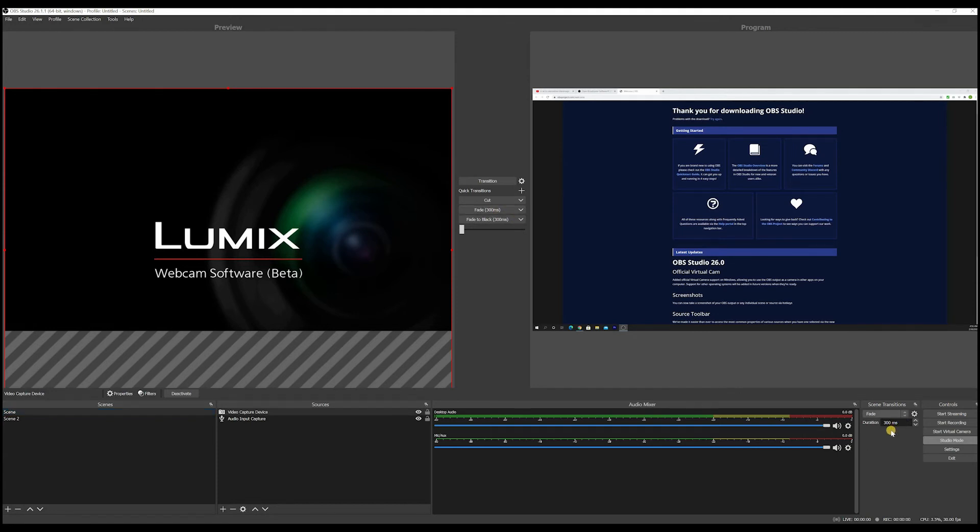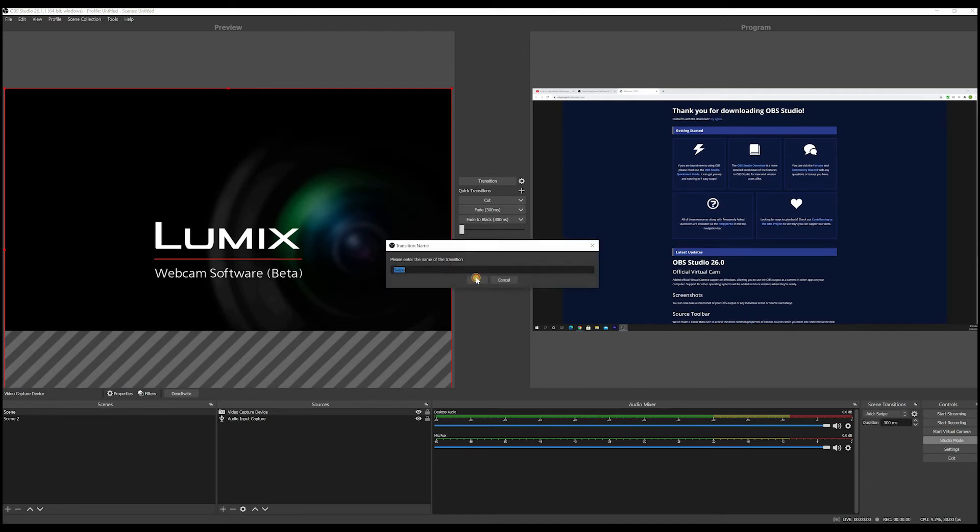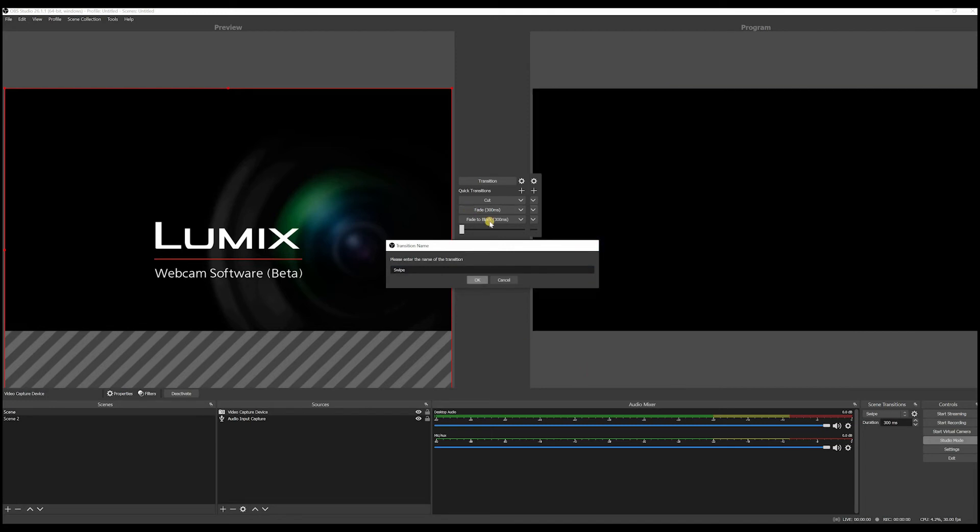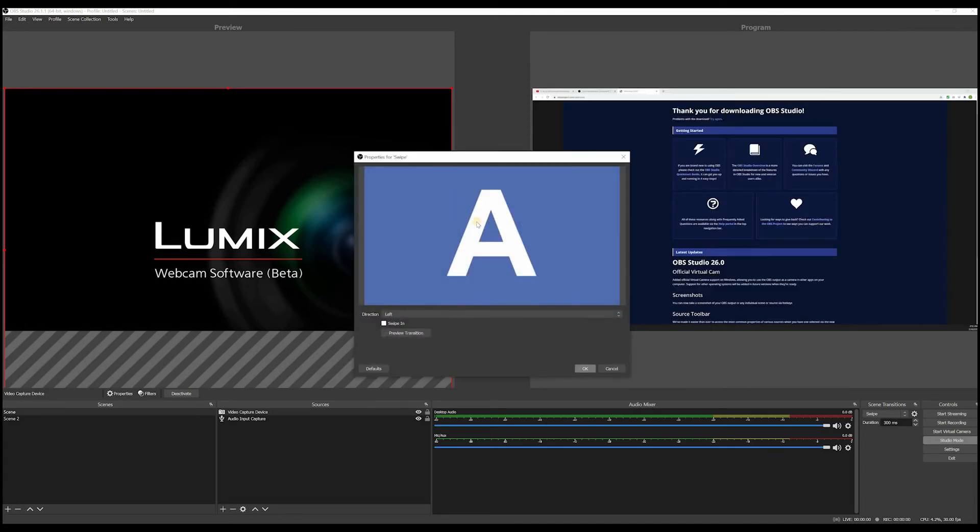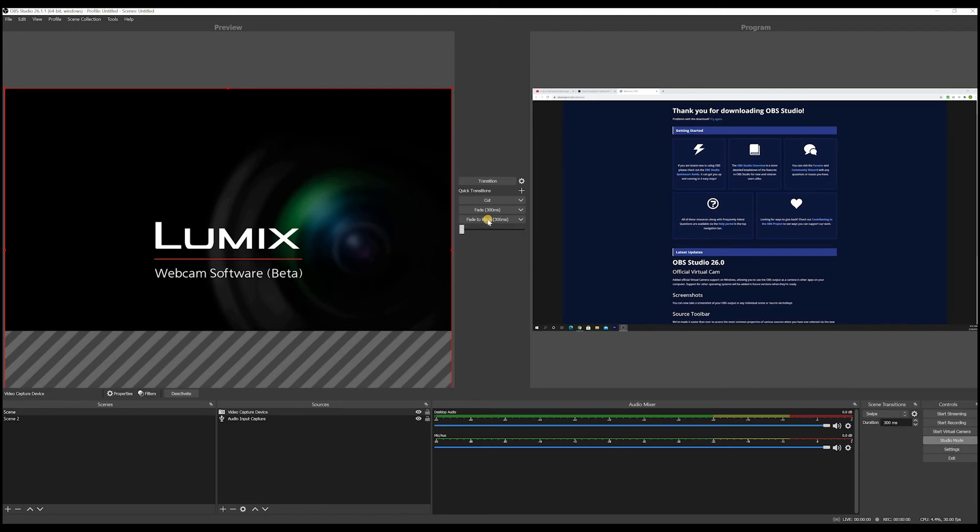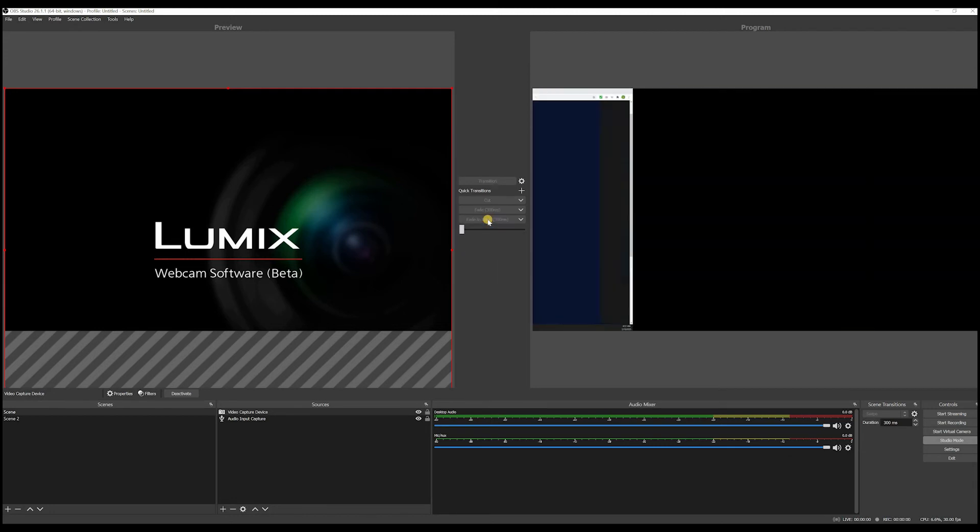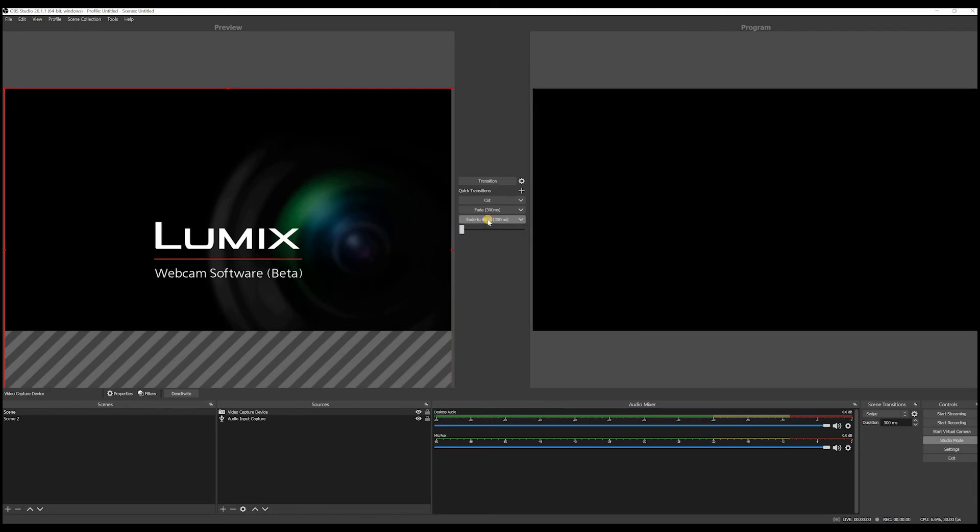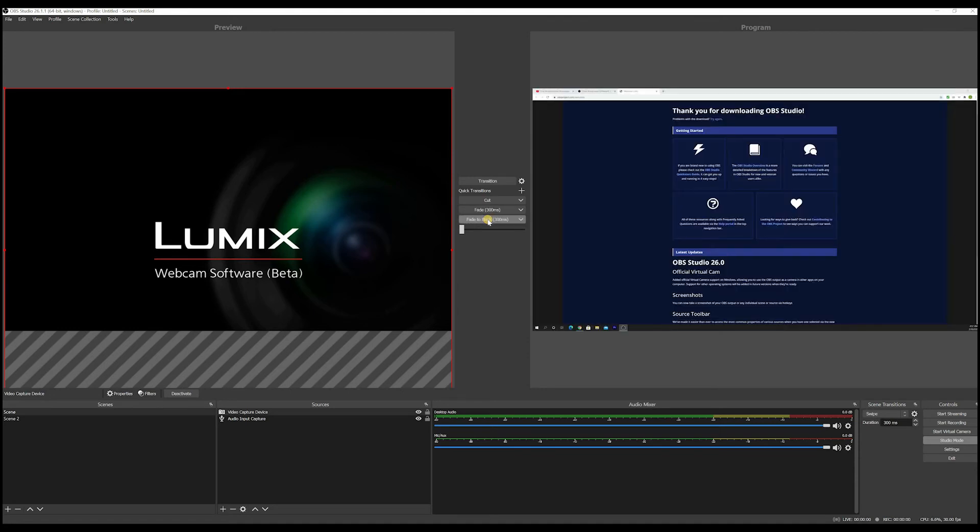So if I go here, I can change this transition, let's say to swipe. If I add that, I just got a swipe, say okay. And then whenever I go here, I can choose swipe as a transition. If I click here, you see swiping. So that's another way of using transitions.